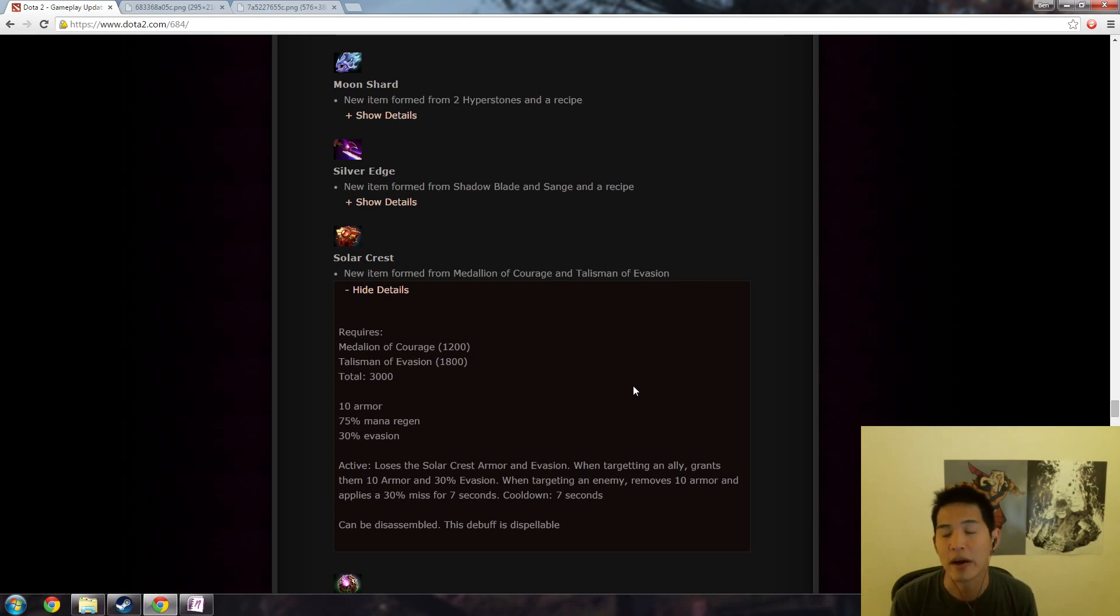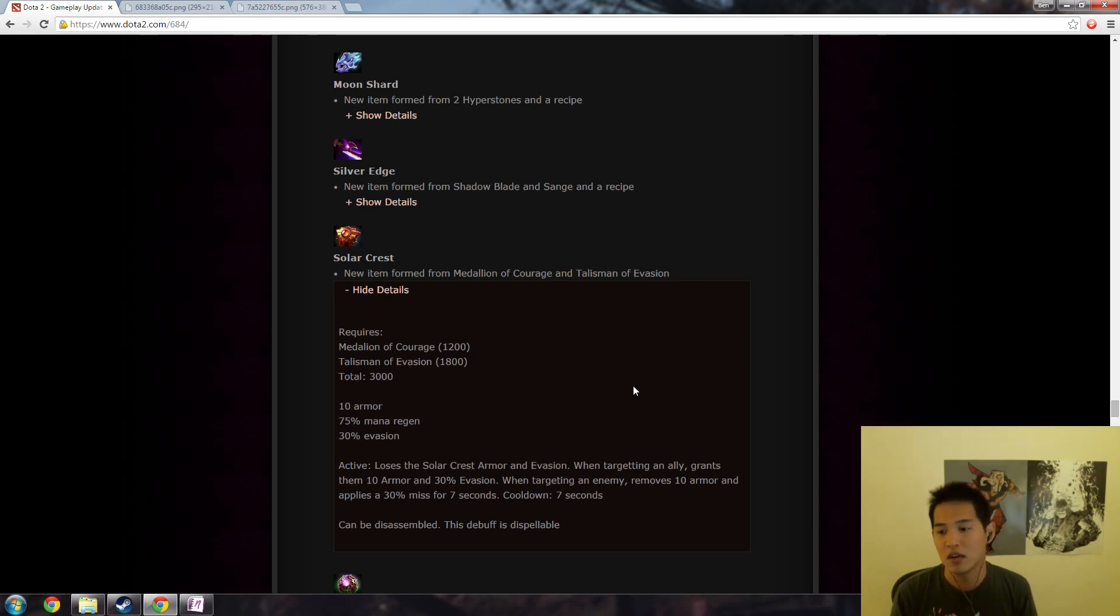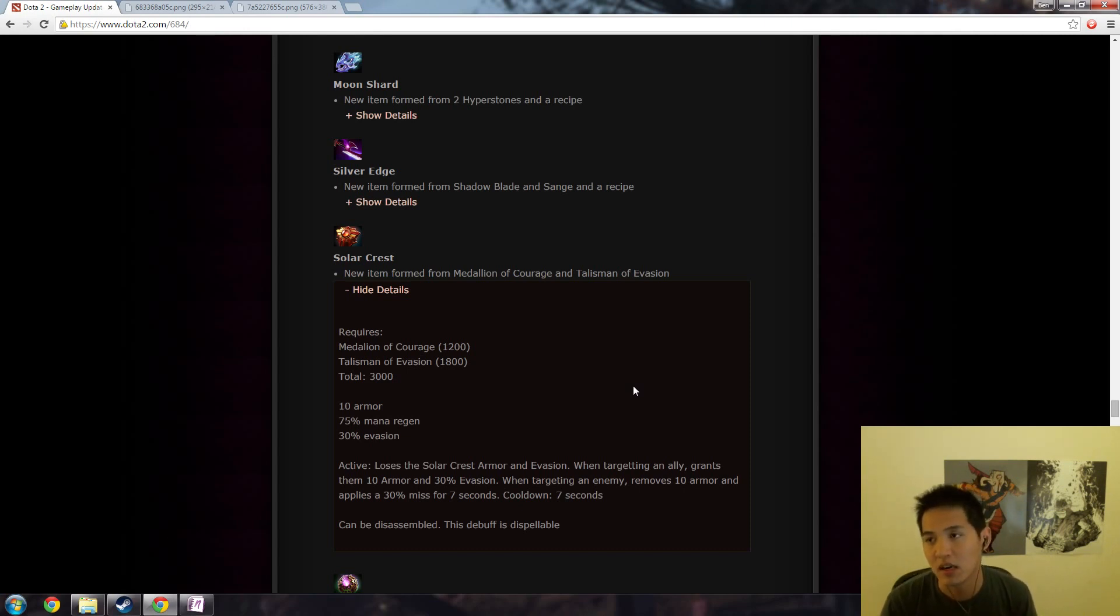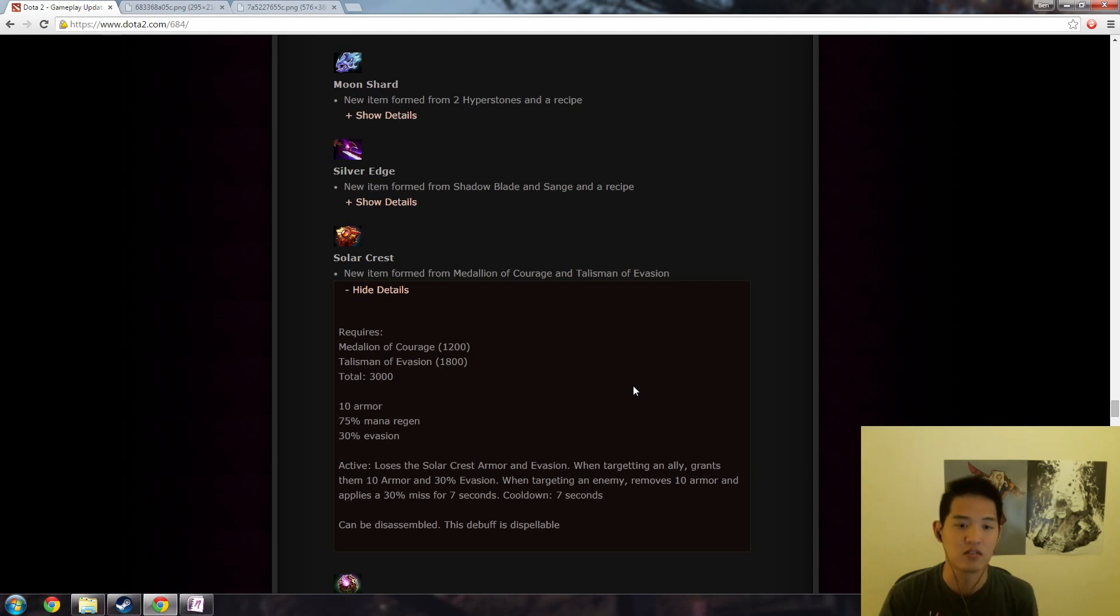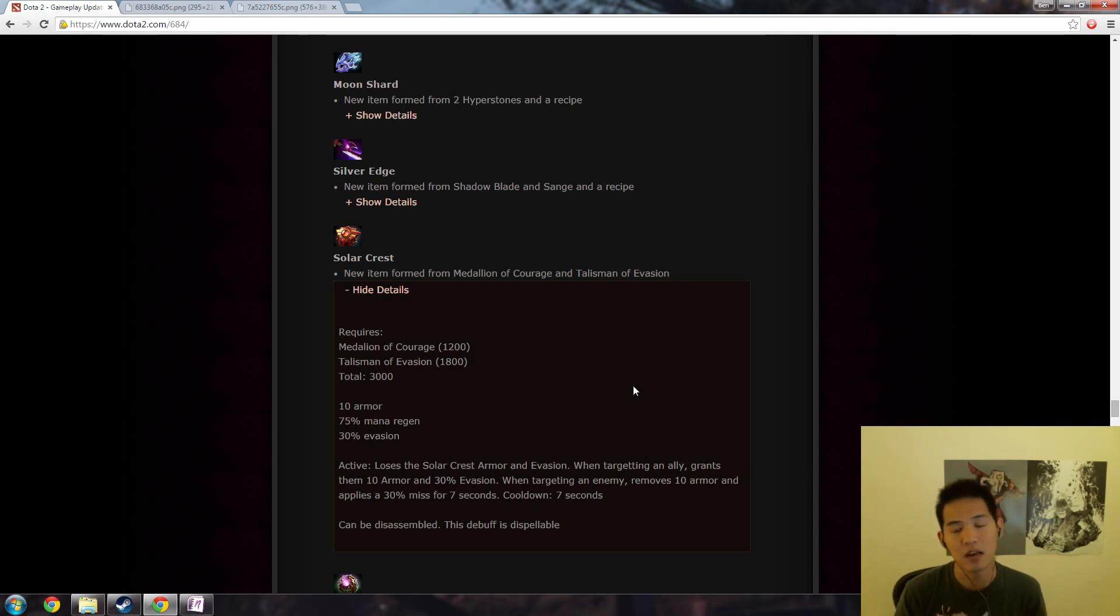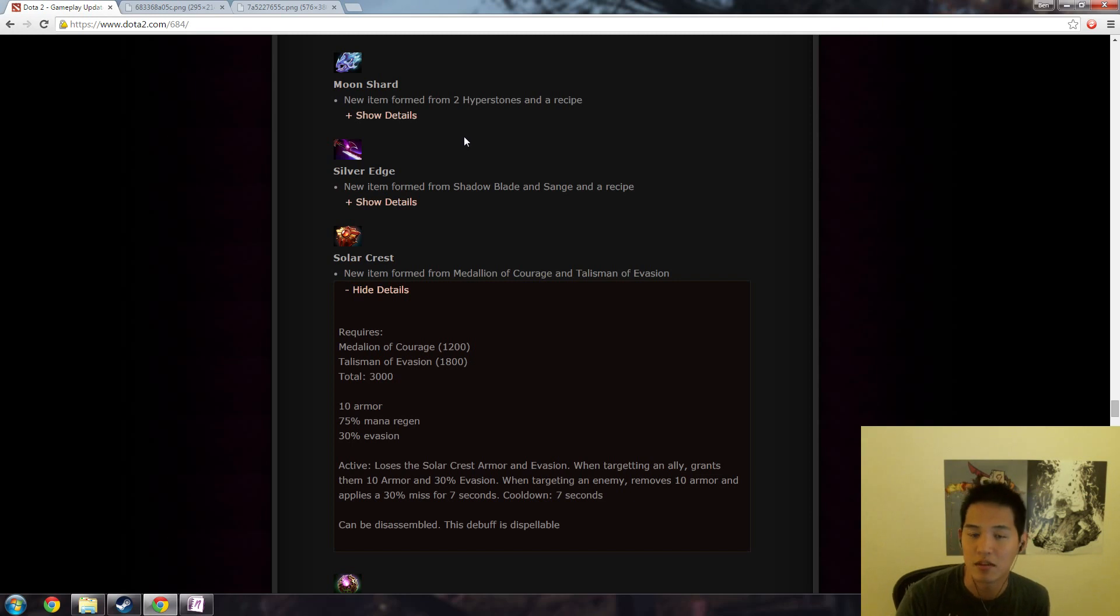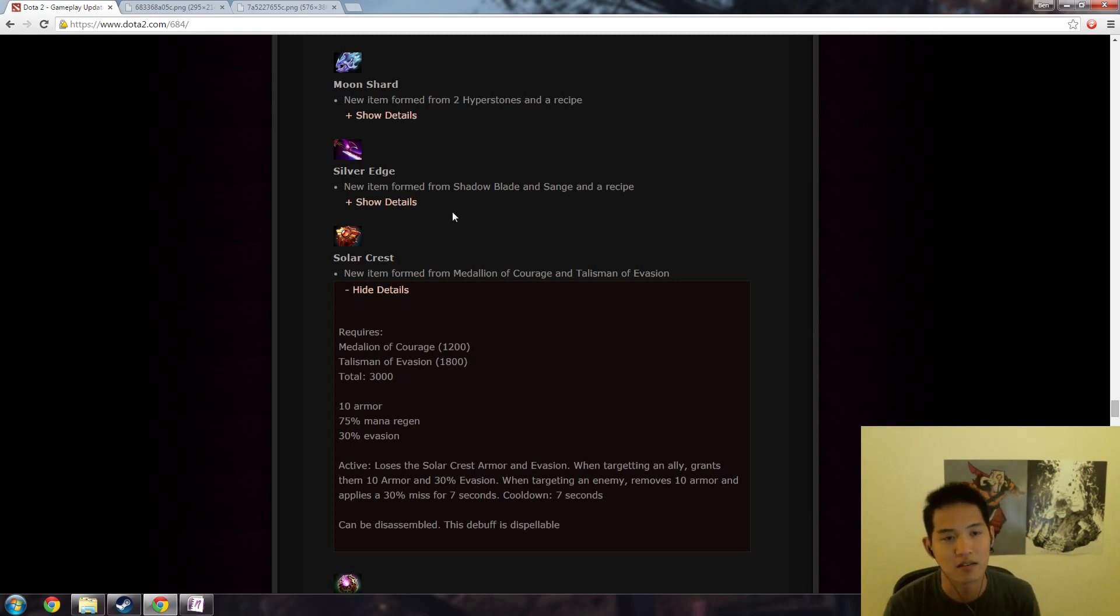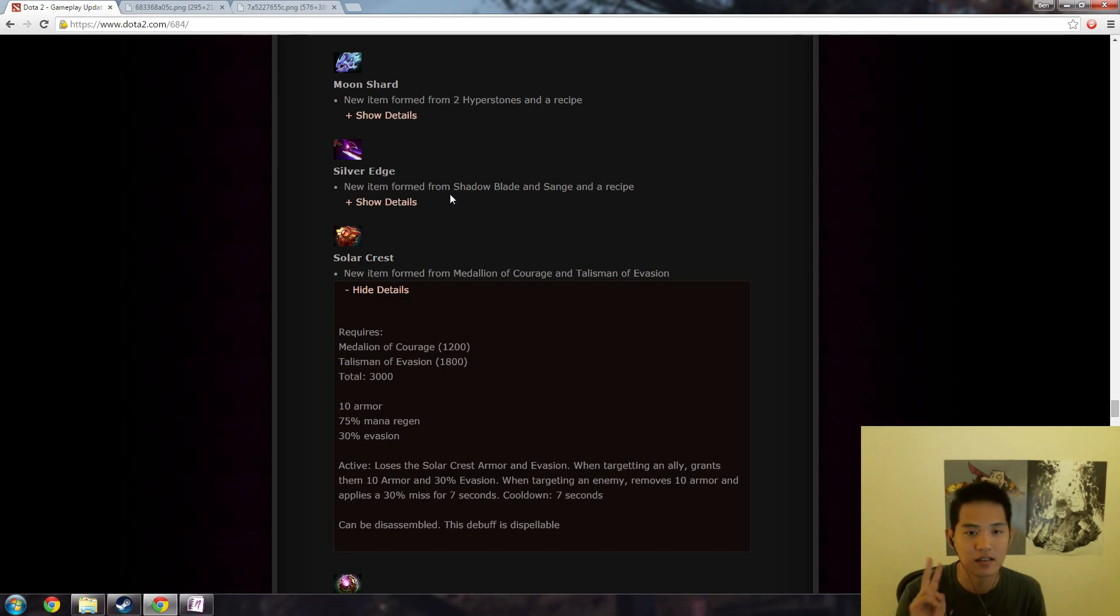So again I don't exactly know when the patch is going to hit. I would speculate a couple of weeks but again I have nothing really to go off of, that's just what I think personally. So thank you guys for watching, please subscribe at youtube.com/merlinidota and of course I will post a patch analysis after it comes out.